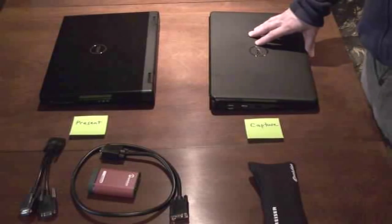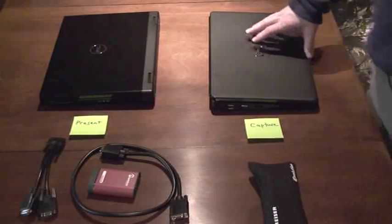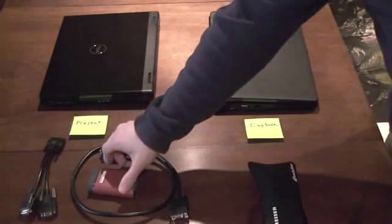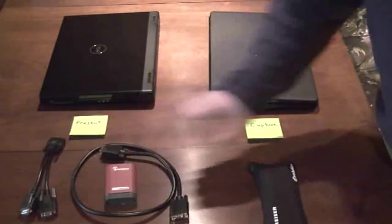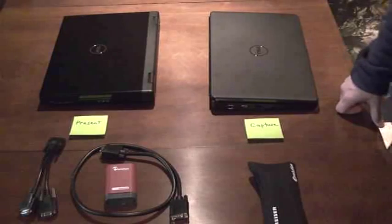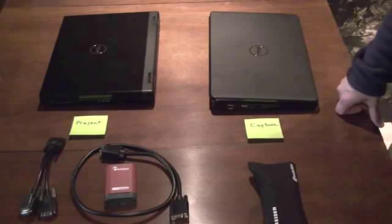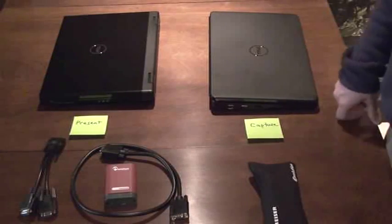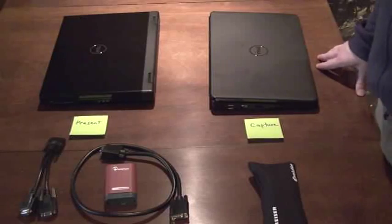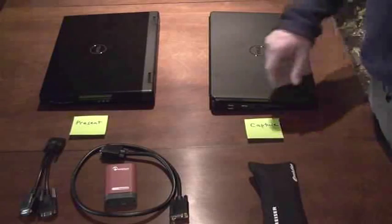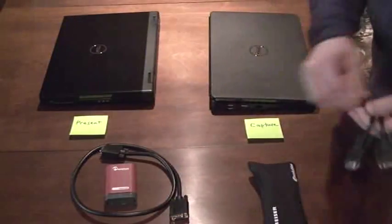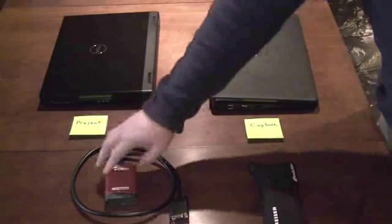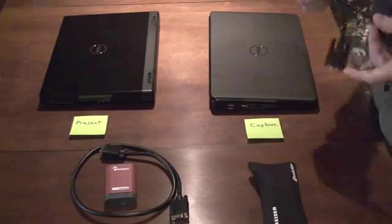Now, in order to capture VGA, you need a VGA capture device. This device that we've been using is from a company called Epiphan. This is the Epiphan VGA to USB device. The red one is the cheapest one they've got. The kit comes with a VGA splitter cable, a VGA cable, and the device itself.